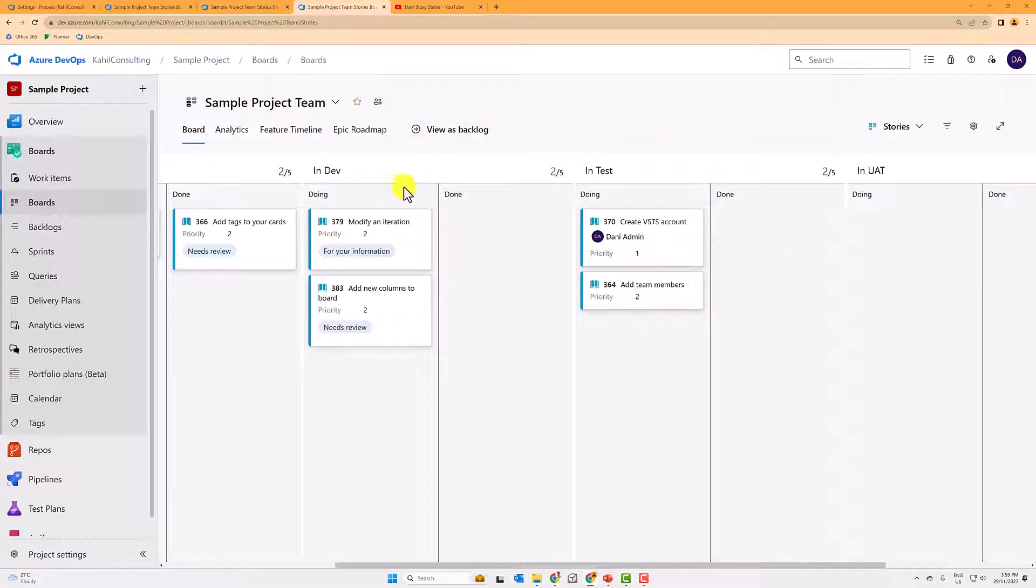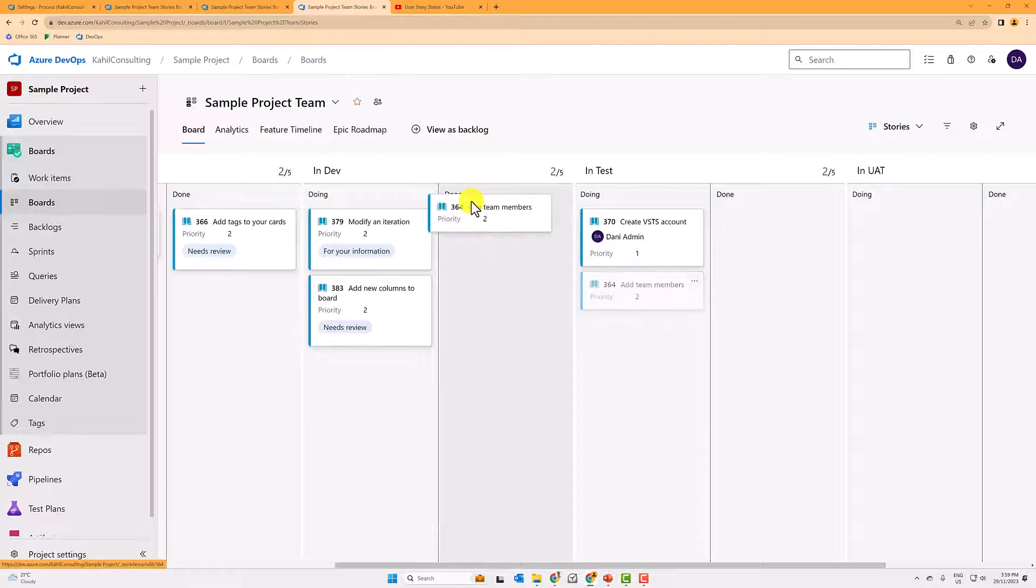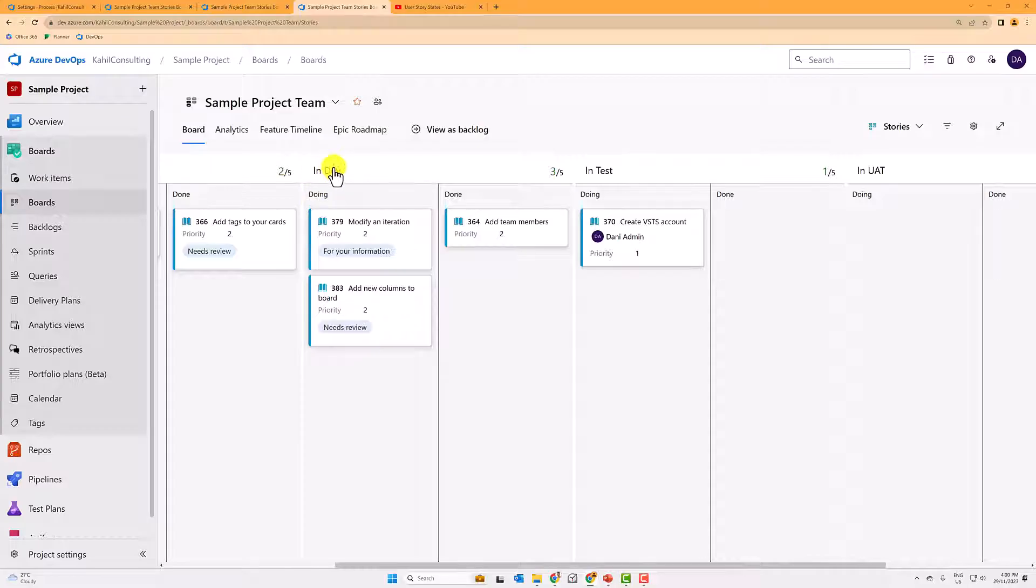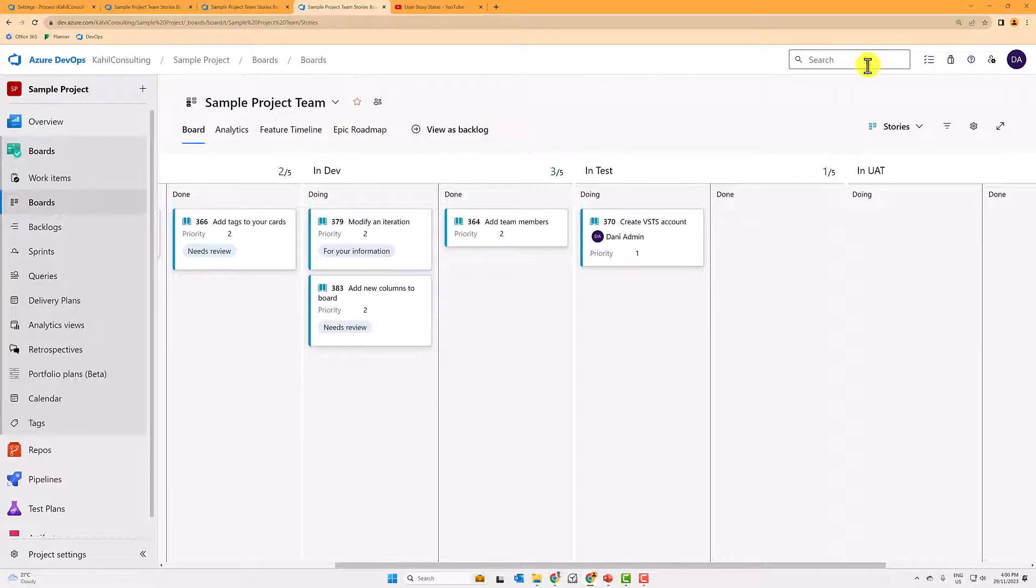You don't have to have doing and done for every single state. But if that fits your process, and it often does for me, then I often split my states, especially the analysis in dev, in test, and UAT in doing and done.